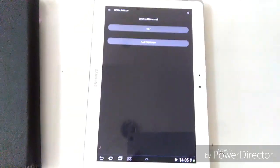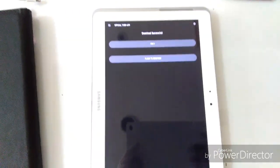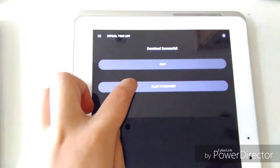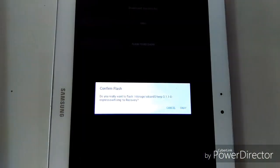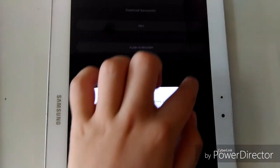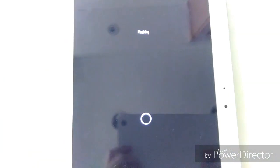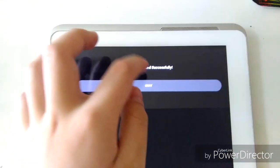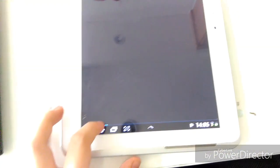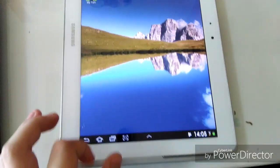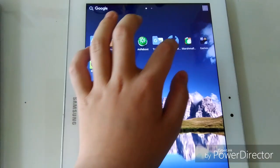Okay, so now it's downloaded successfully. Now you're going to hit the second button, Flash to recovery. Hit OK. Then it will start flashing. After it says Flash complete successfully, you're going to go back to home screen.